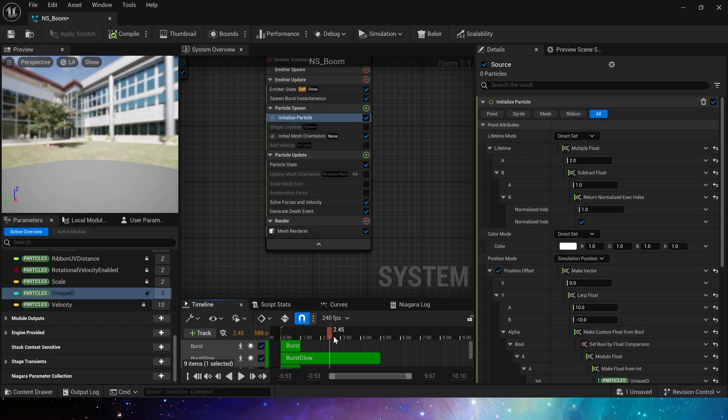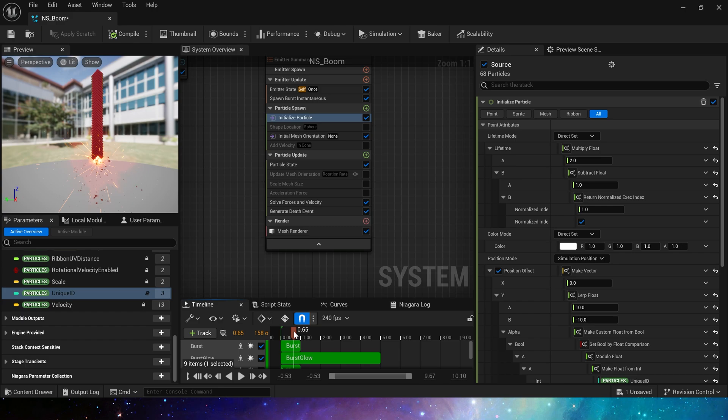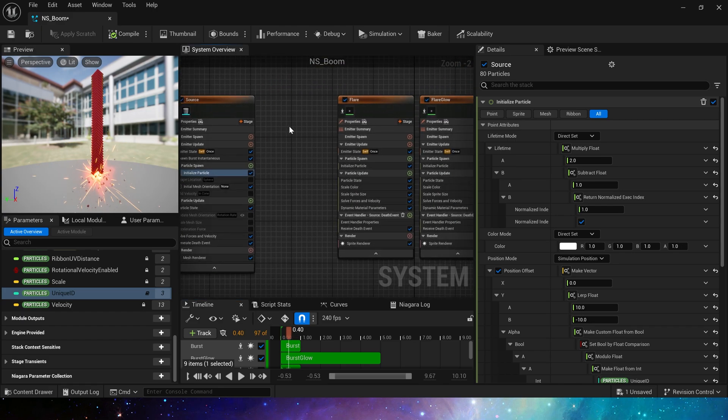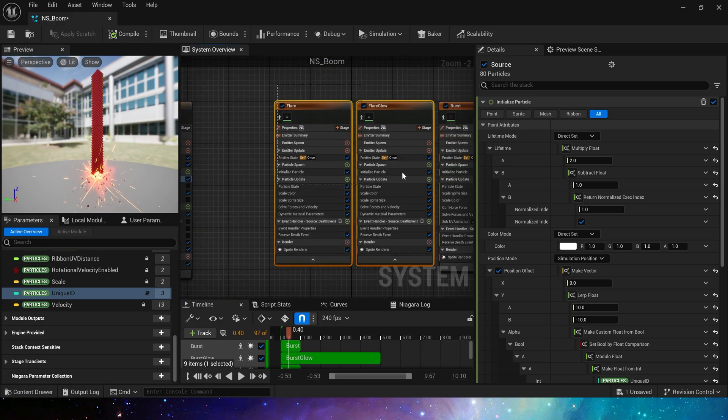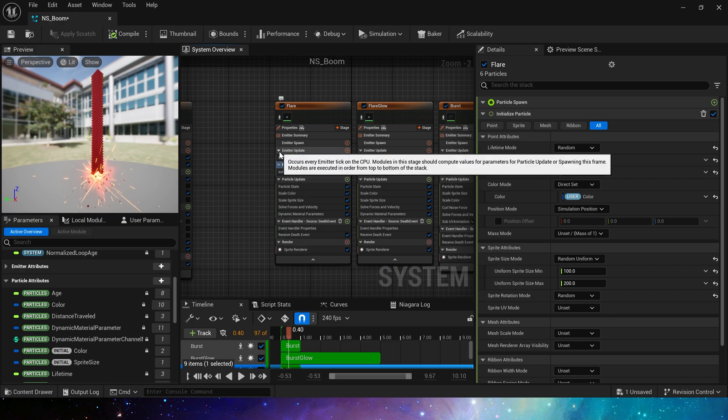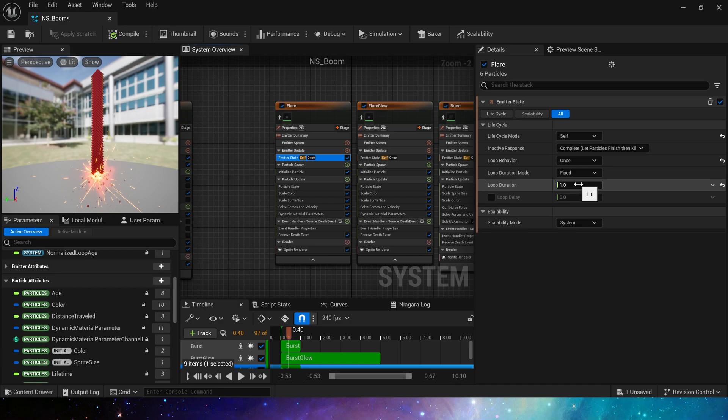Now we can see that after the lifetime is modified, the burst effect will disappear. This is because the loop duration in these emitters is only one, which means that no particles will be spawned after one second. So just modify this value to be longer, such as five. Each emitter needs to be adjusted.